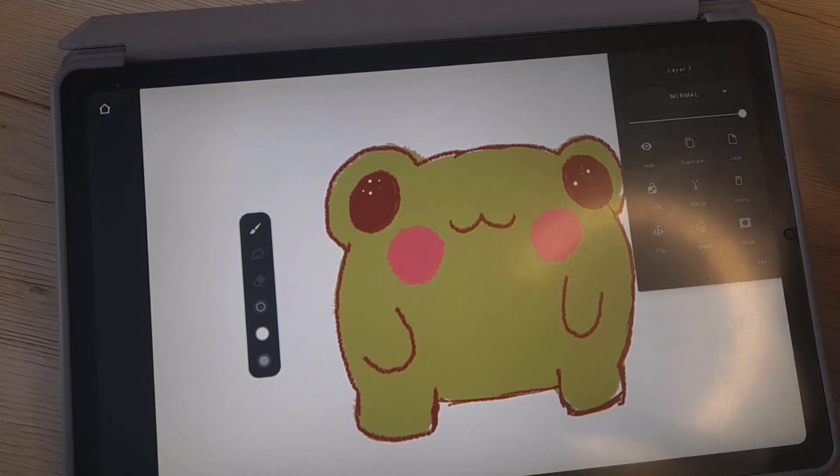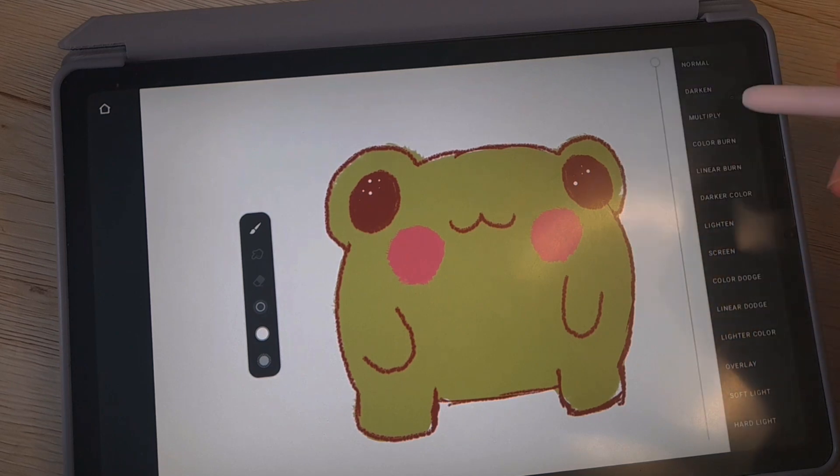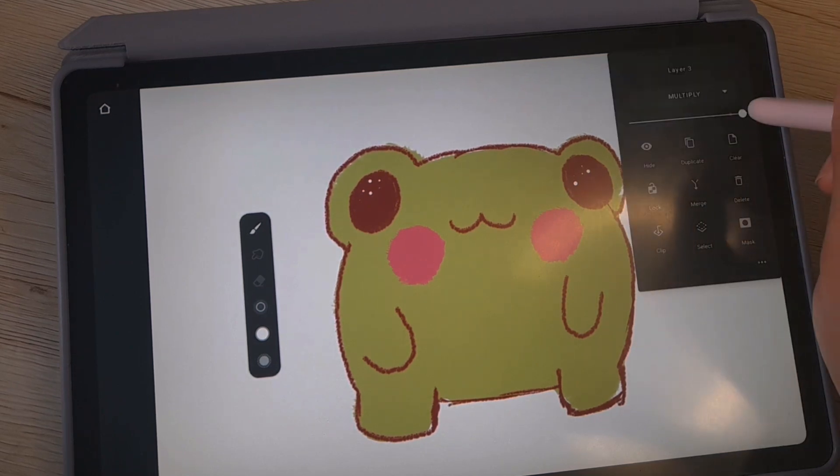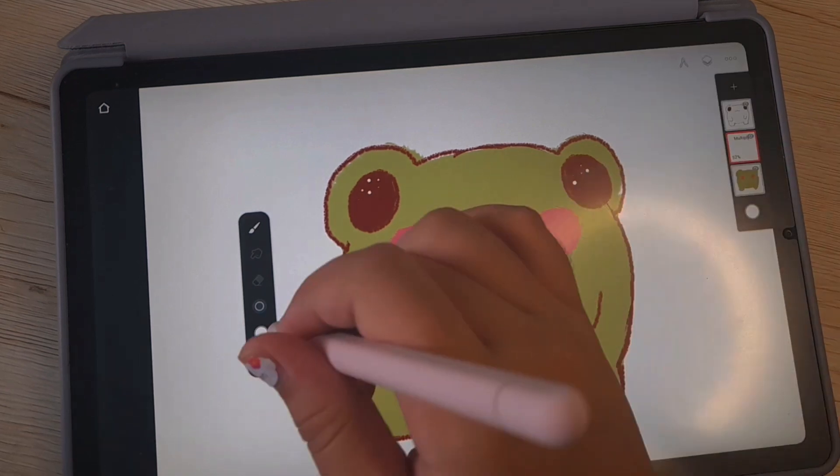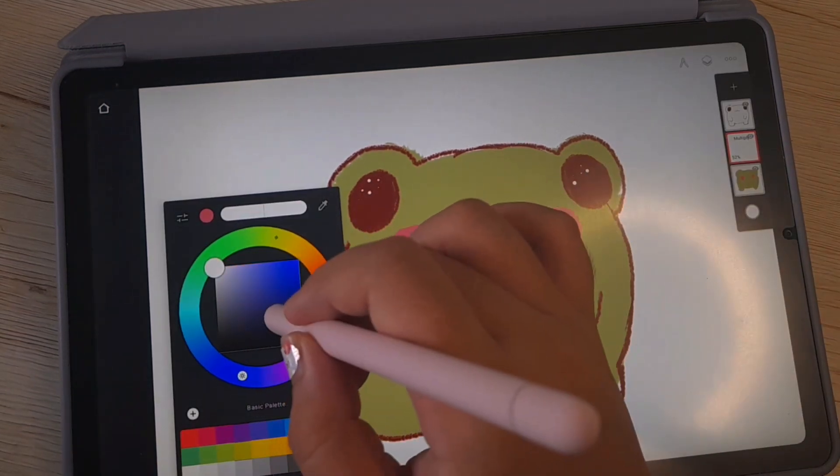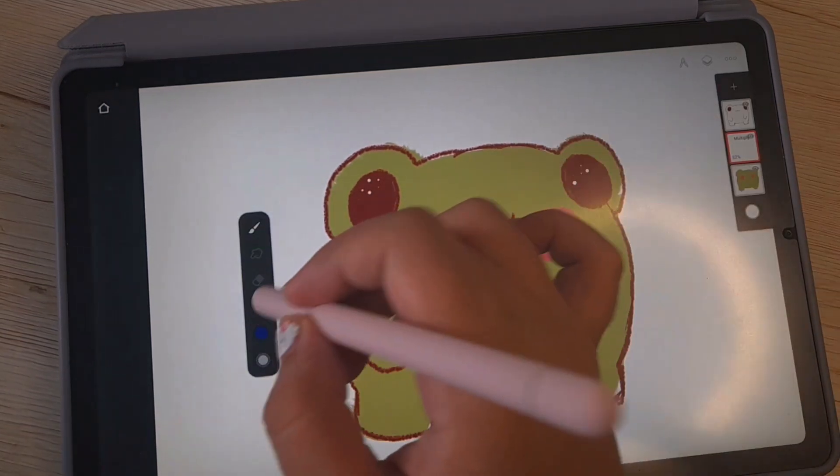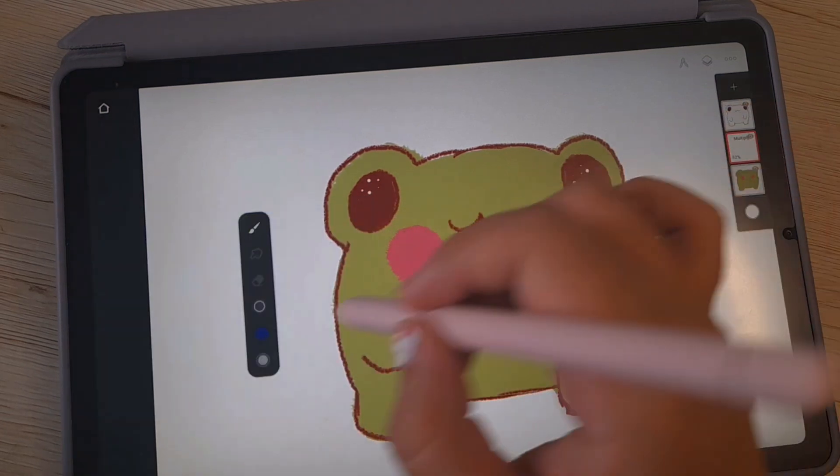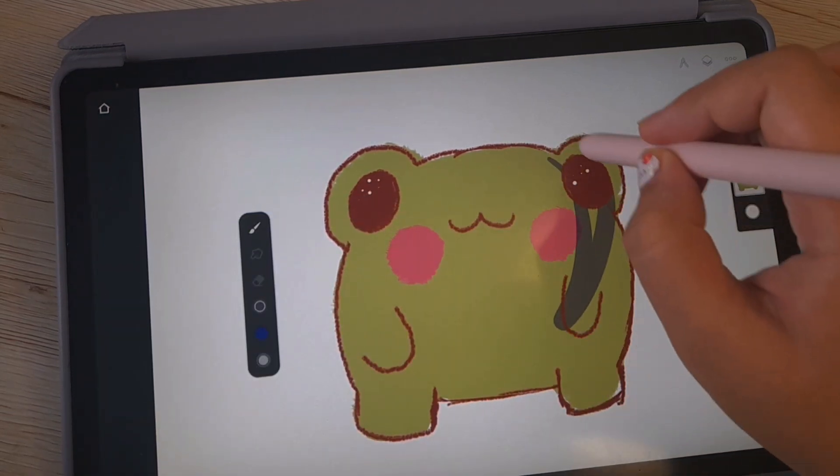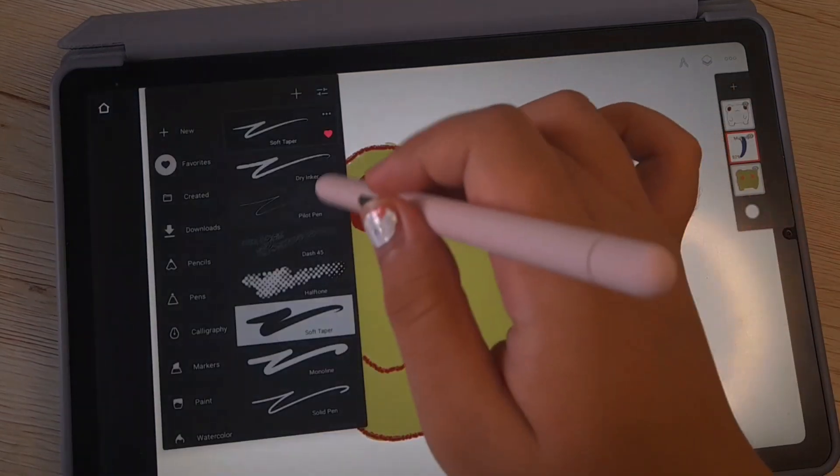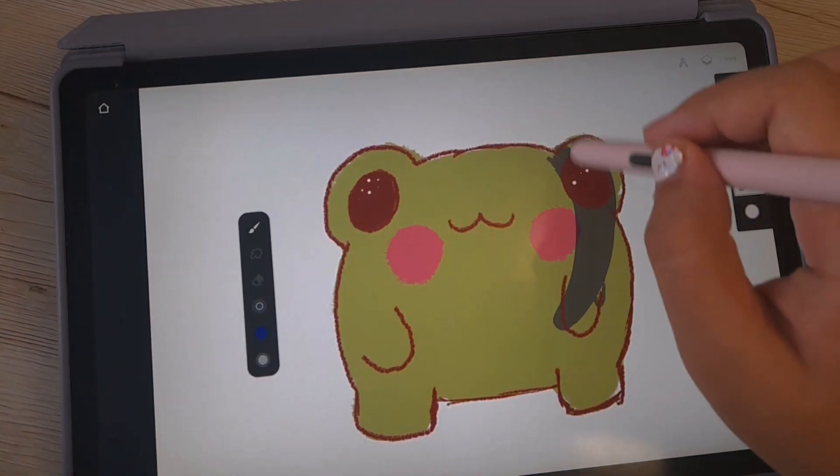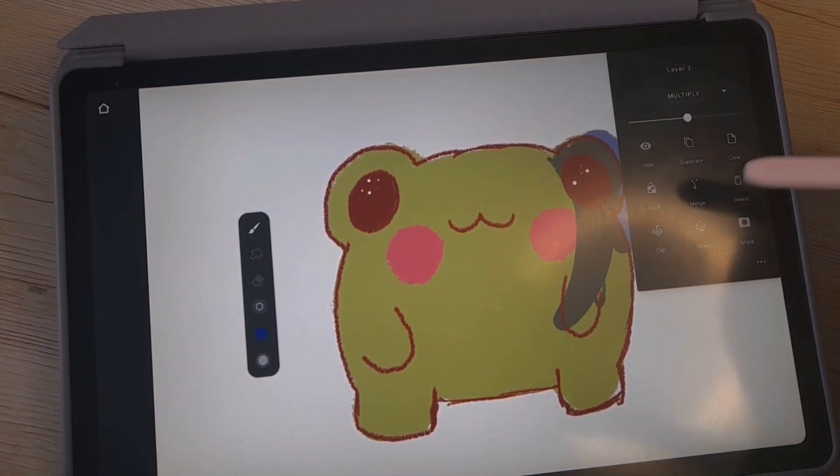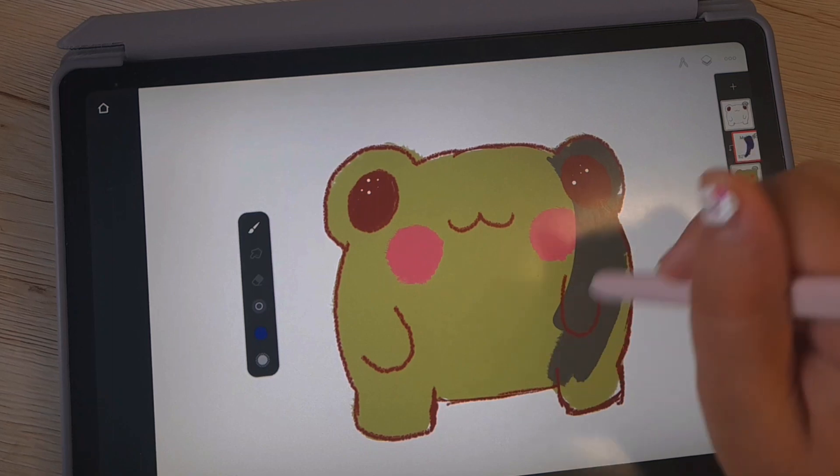And make a layer, we're gonna use the layer mode multiply, and then I'm gonna put it to 50-ish and pick the dark blue and I'm gonna color it. I'm gonna clip it inside.